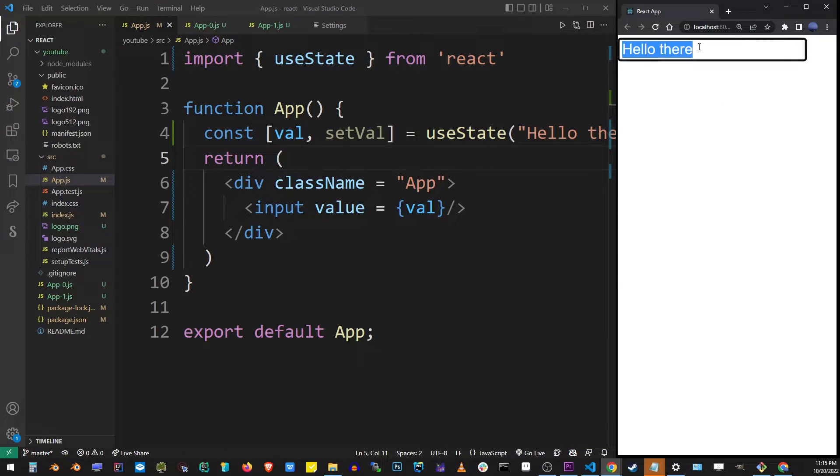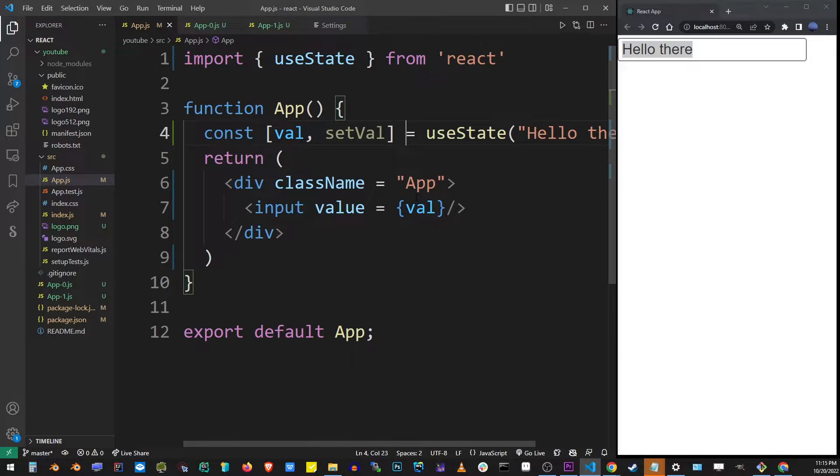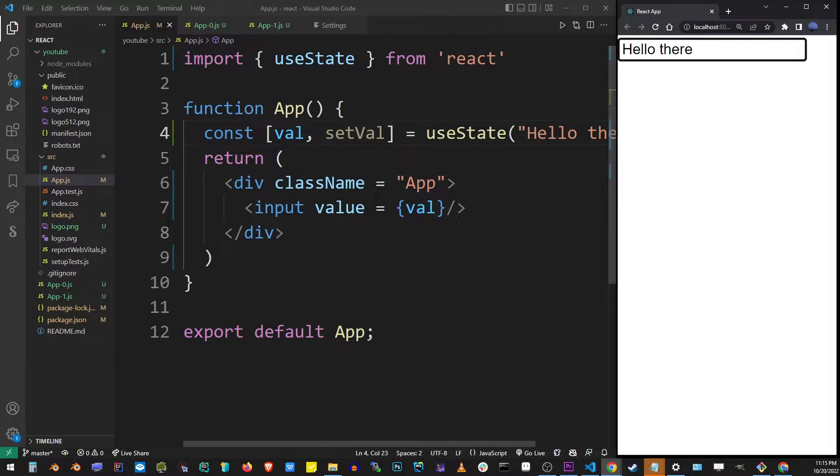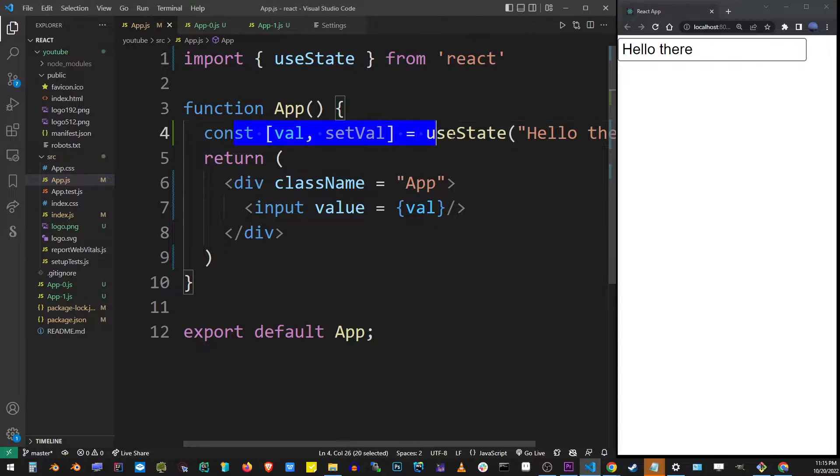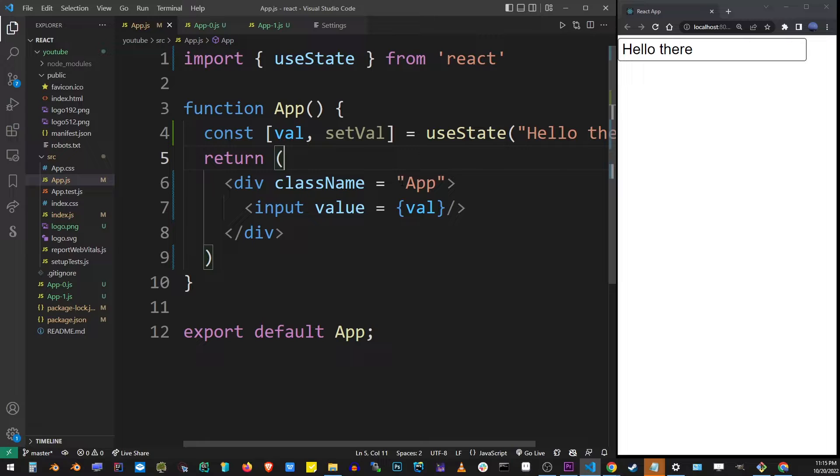Now in React input components cannot be changed by simply typing into them as if it was regular HTML because it's dynamically wired to our state variable.